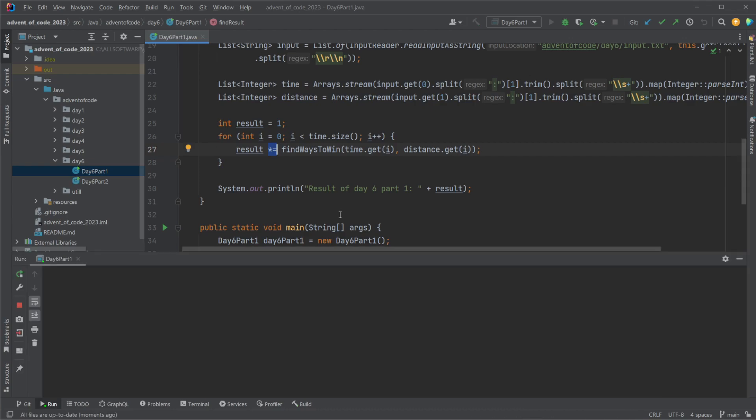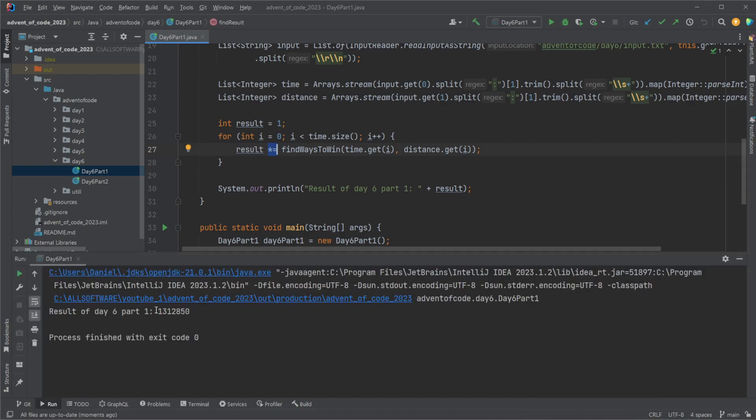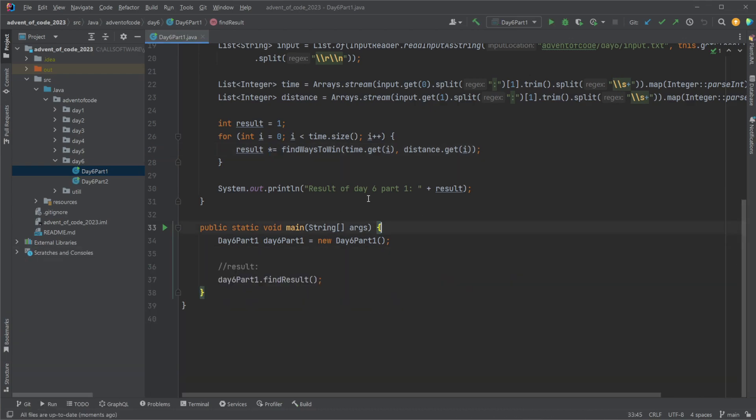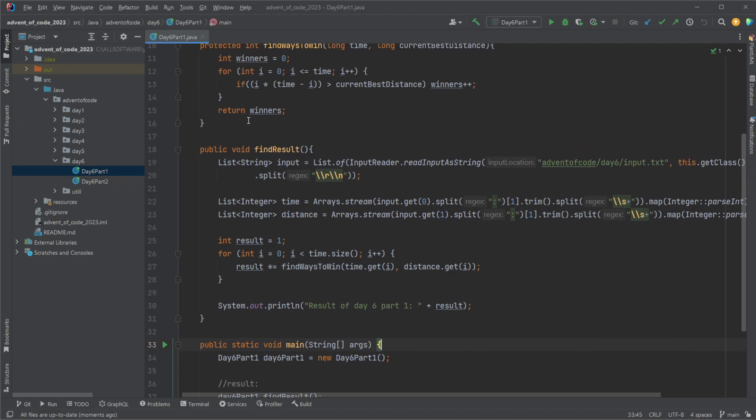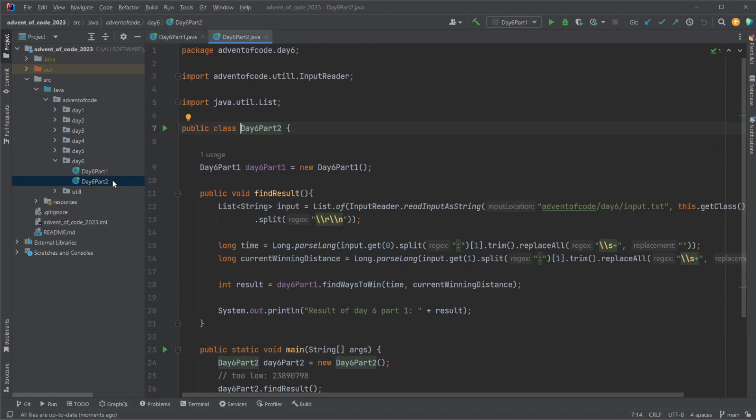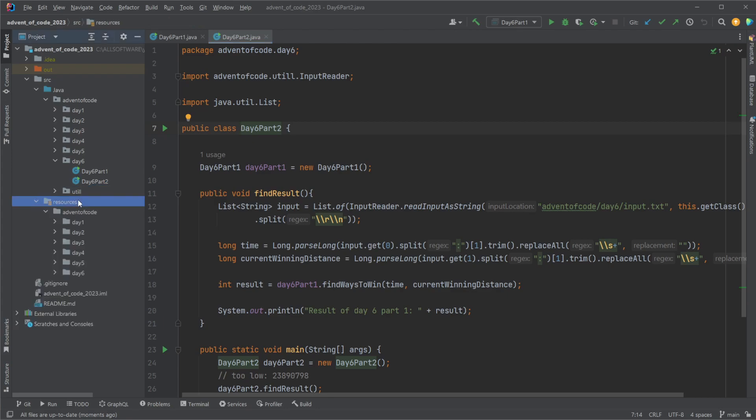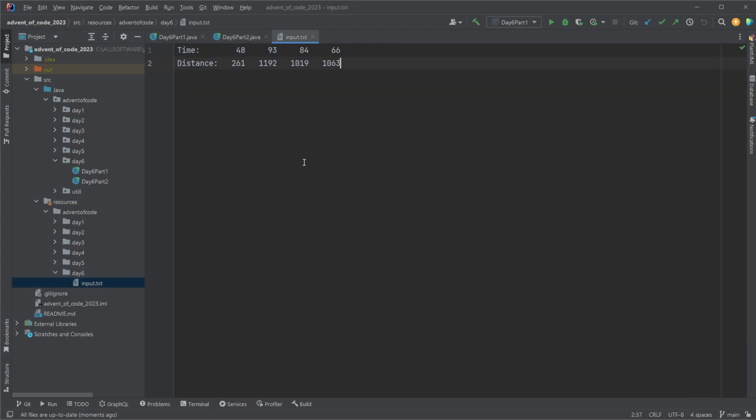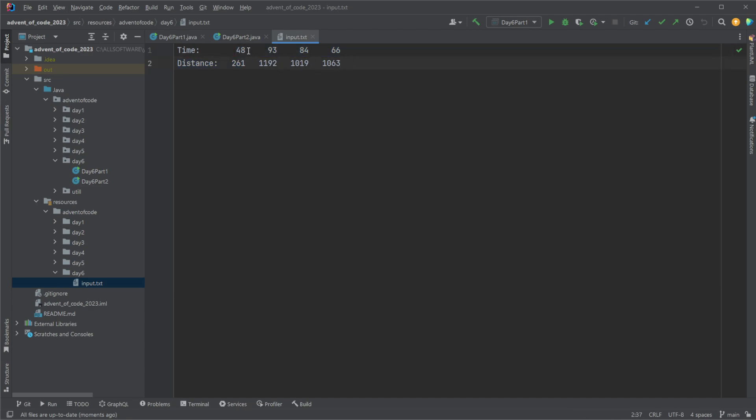When looking at part two it's often a bit more complicated but today it's actually easier. If we look at the input the only difference is that for part one we're doing four checks but for part two we're simply doing one check where we're actually just removing all these empty spaces and creating one large time number and one large distance number.